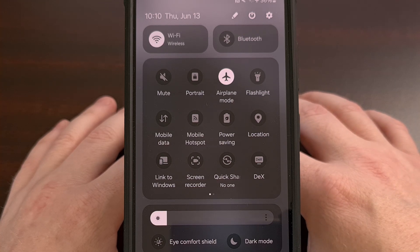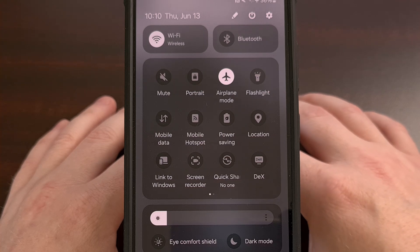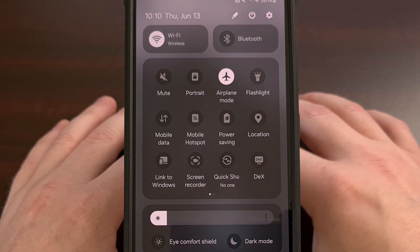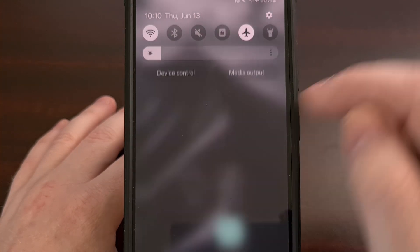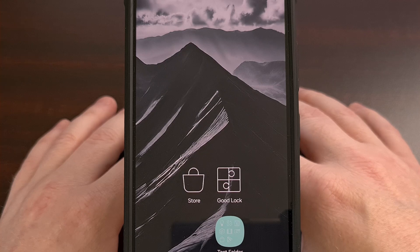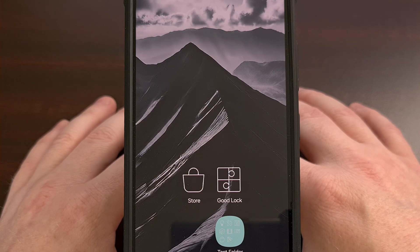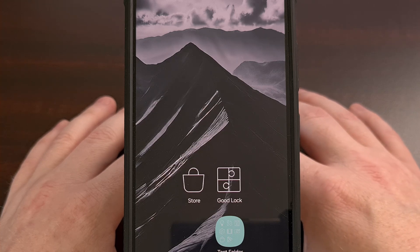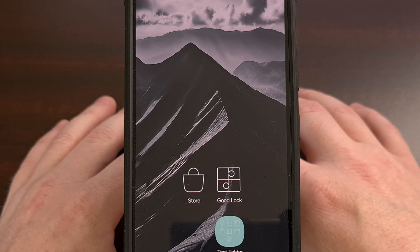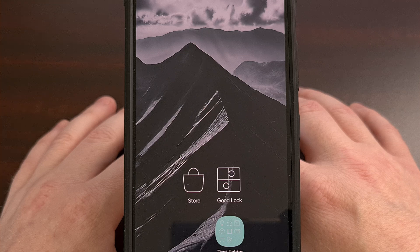If you're not familiar with what GoodLock is or how the modules work, then be sure to check the video description below for a link to an overview guide that I did on GoodLock. And once you have installed GoodLock from the Samsung Galaxy Store, we can then begin to customize the grid size of the Quick Settings panel.